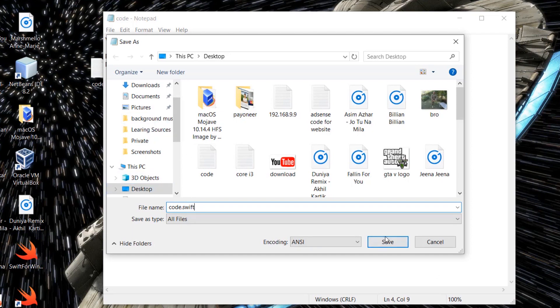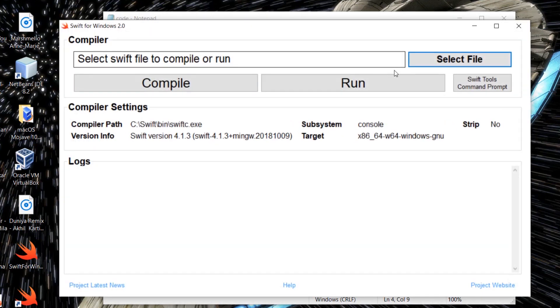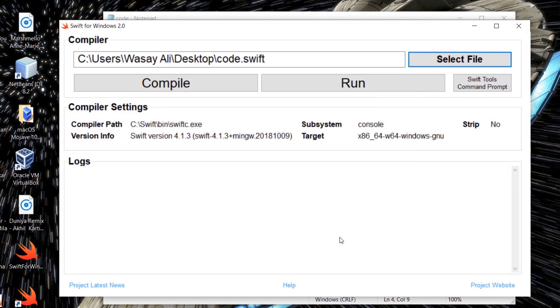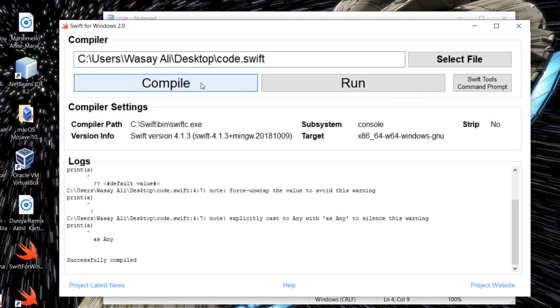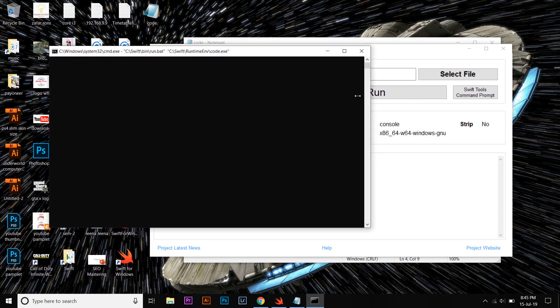Okay, we are going to Select a File, the one we have just created. Here it is: Code. Open. First we are going to compile it. Here it says Successfully Compiled.